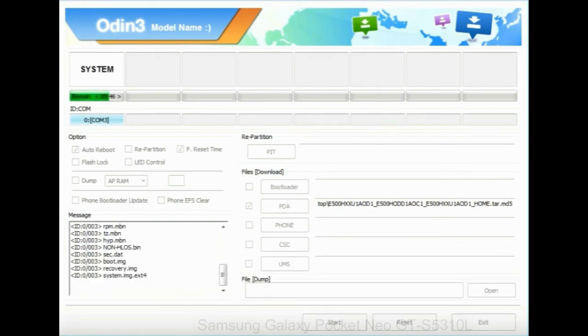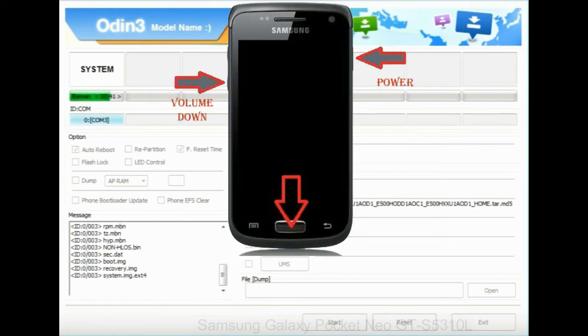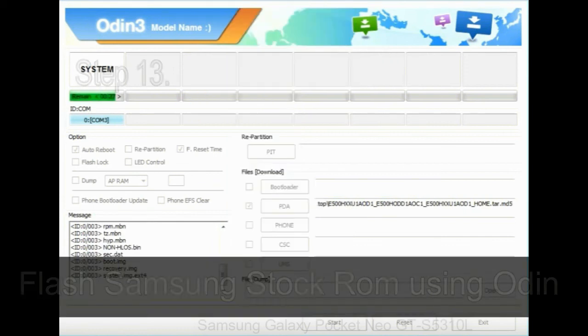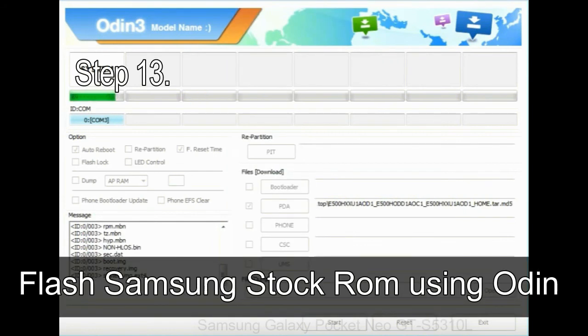Now, you have to boot into stock recovery mode. To enable stock recovery mode, press and hold volume UP key, home key, and power key. When phone vibrates, leave the power key but keep holding the volume UP key and home key. You will boot into the recovery mode.